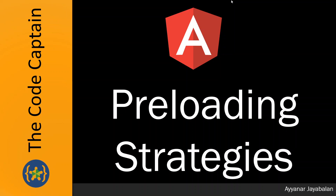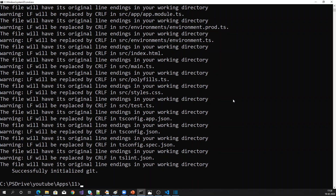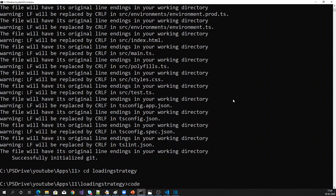Let's get into the implementation and see how we can preload modules in Angular. Let me create a new Angular application called 'loading-strategy' with routing and CSS as the style.